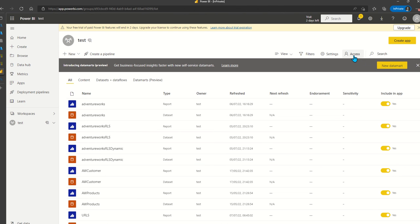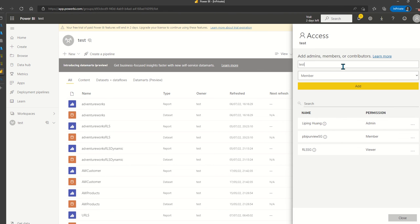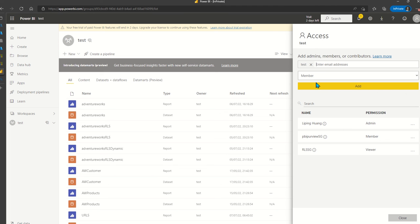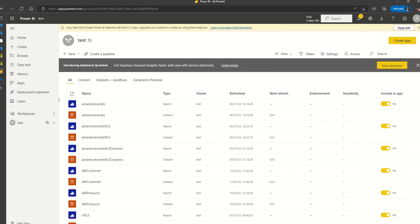Another thing we need to do in this workspace is add that particular user. If you're utilizing role level security in Power BI, you would need to add the user as a viewer. But because we're utilizing the role level security in SQL, it doesn't matter what role this user has in the workspace — it will still respect the rules of role level security in SQL. So in this case we can add the test user as a member to this workspace.